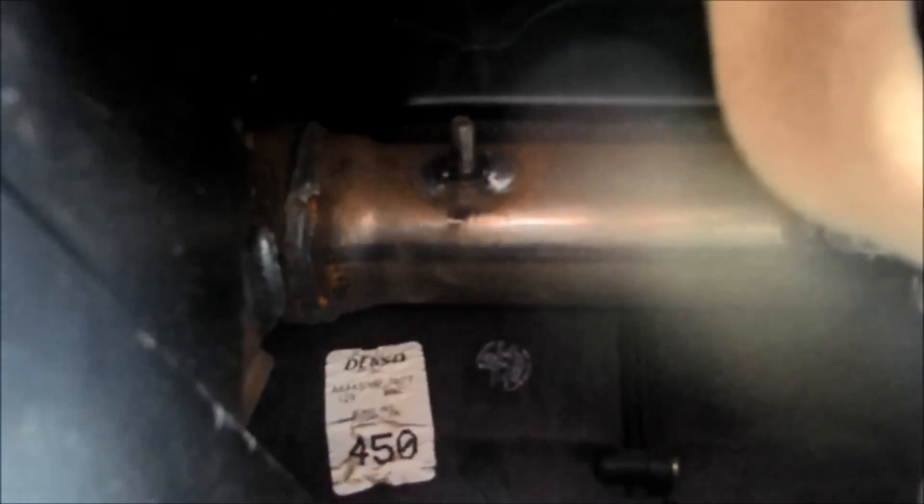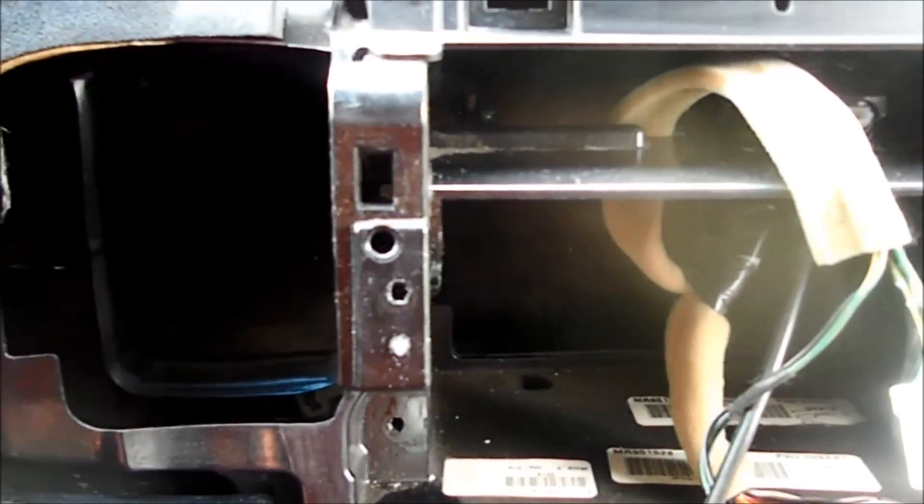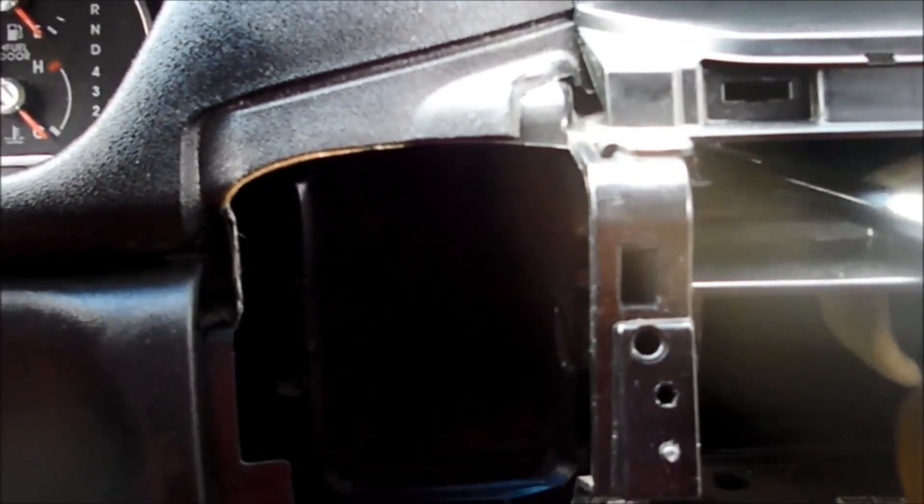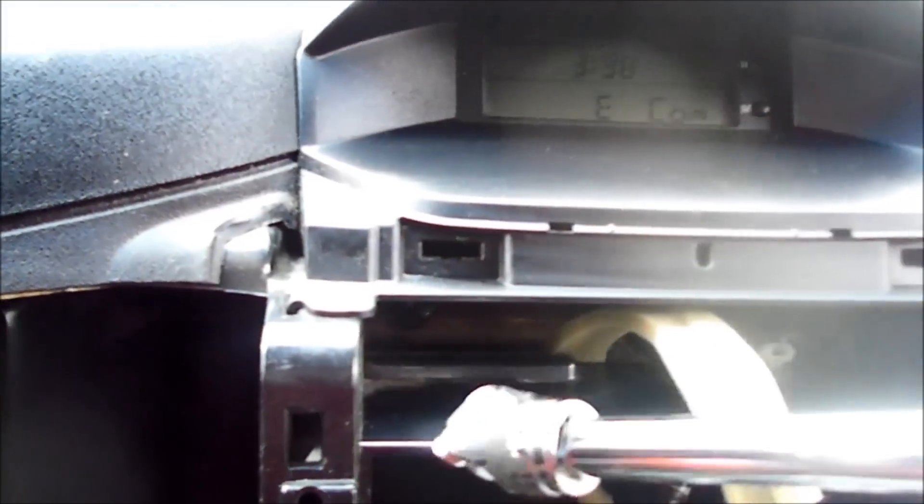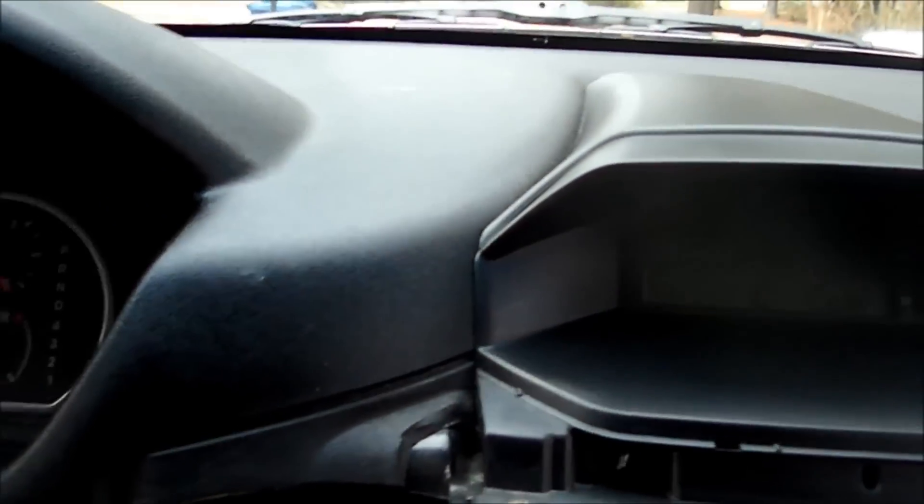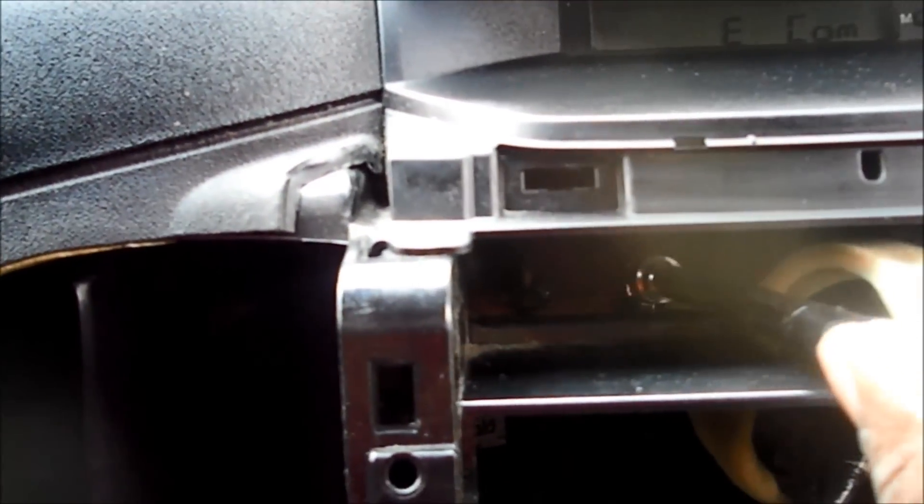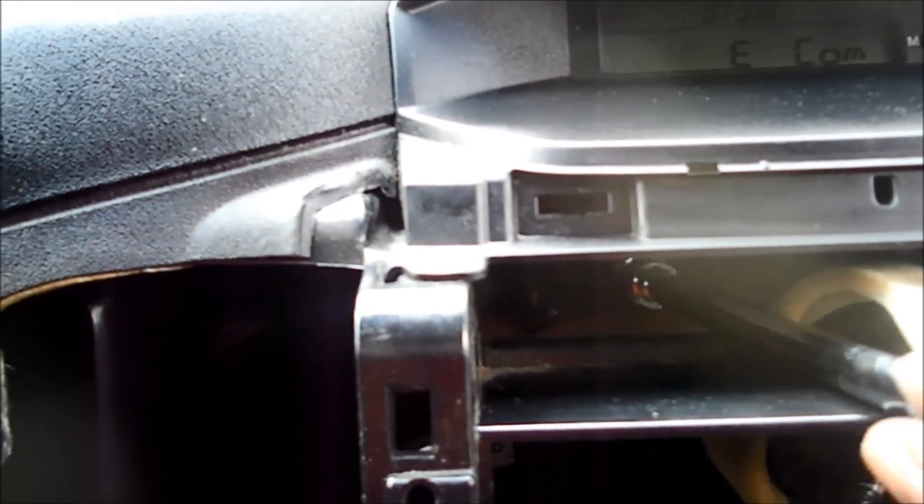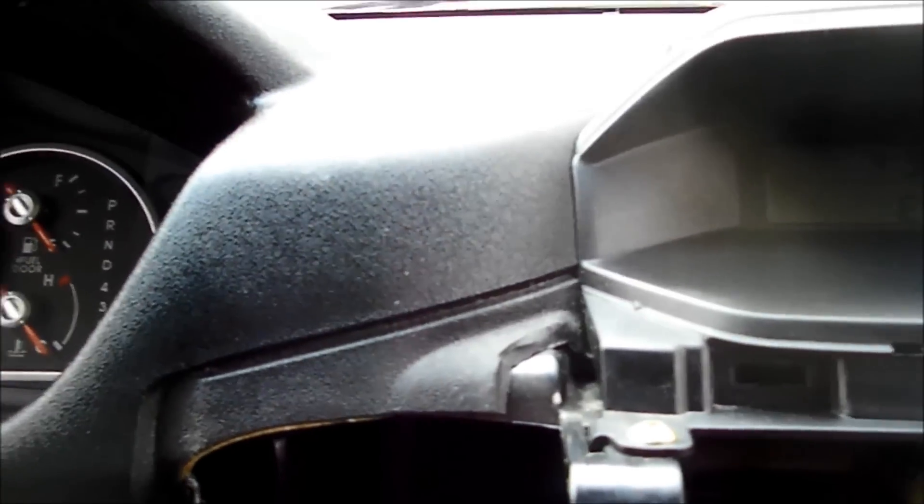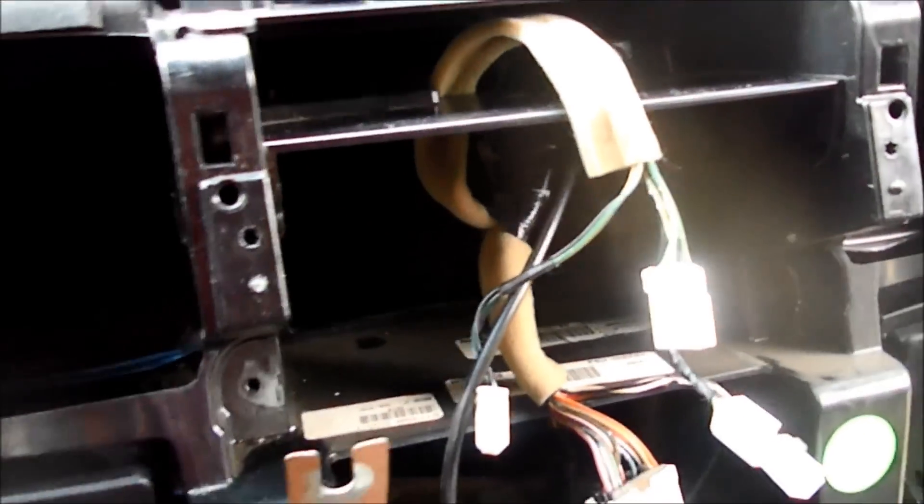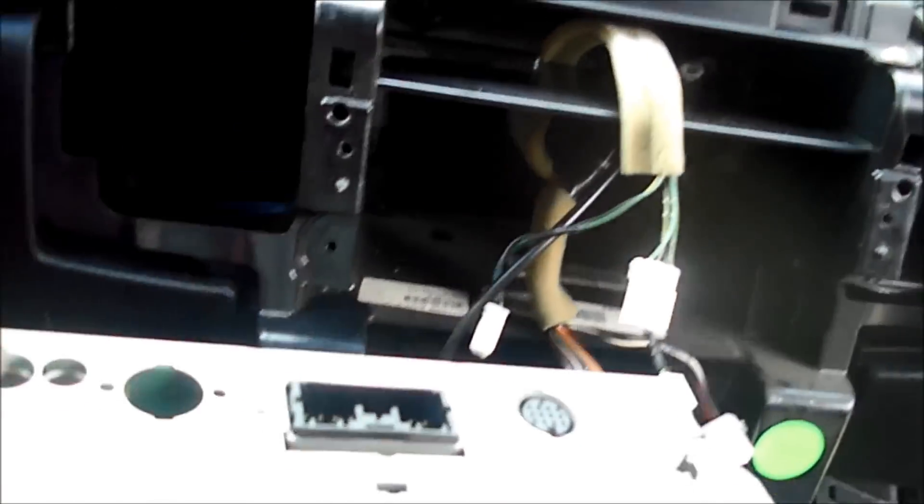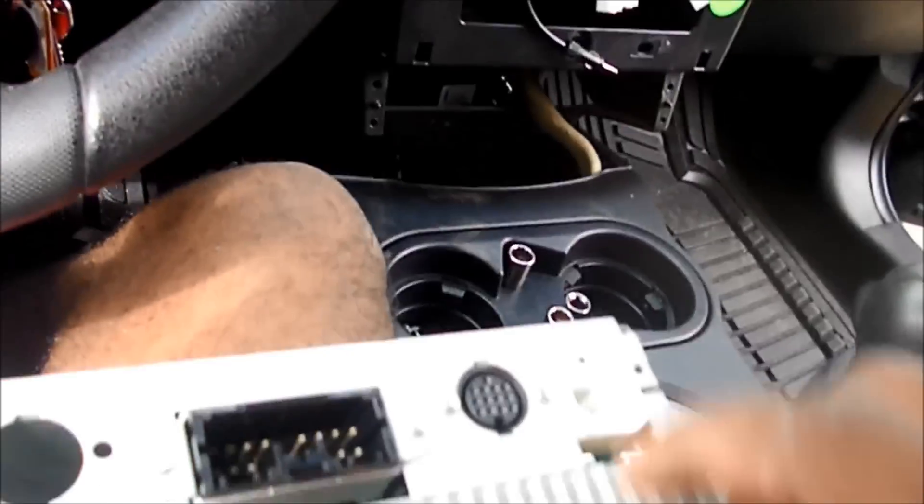But I accessed it by going in through the top here, put an extension and a 10 millimeter swivel, and just screwed it off. It was very simple. The nut fell off into behind the dashboard.